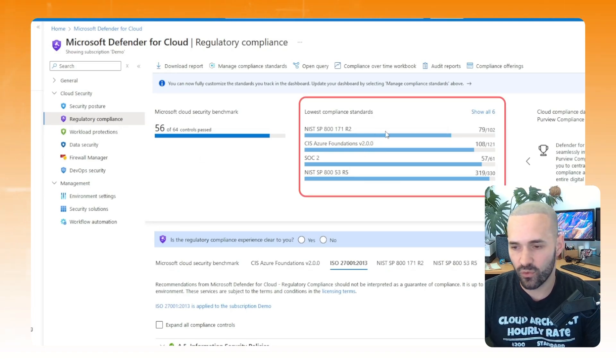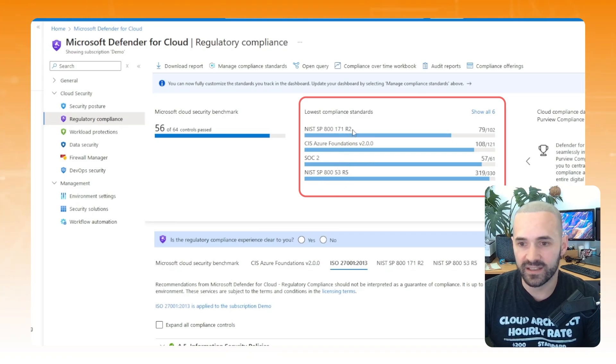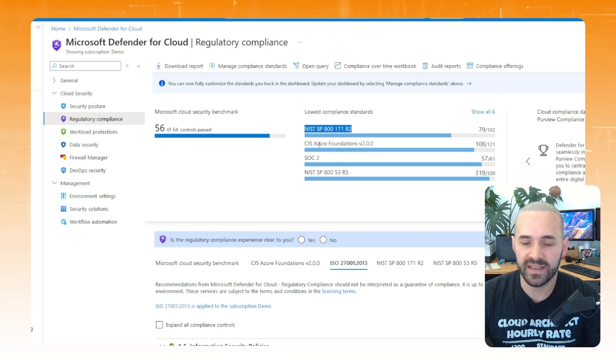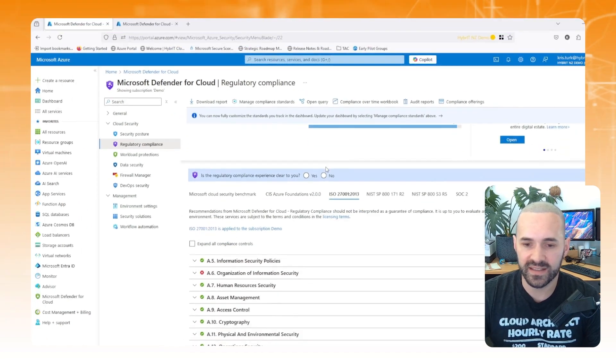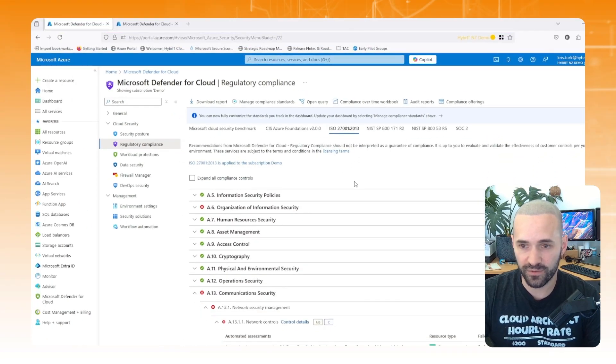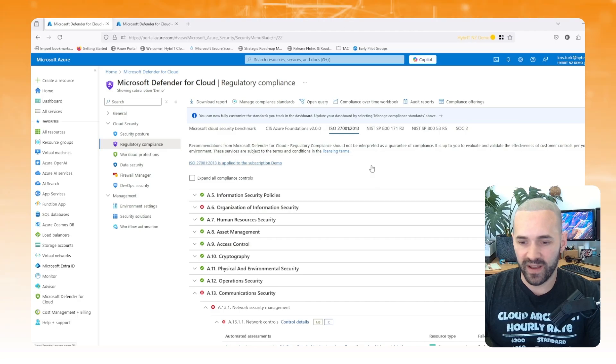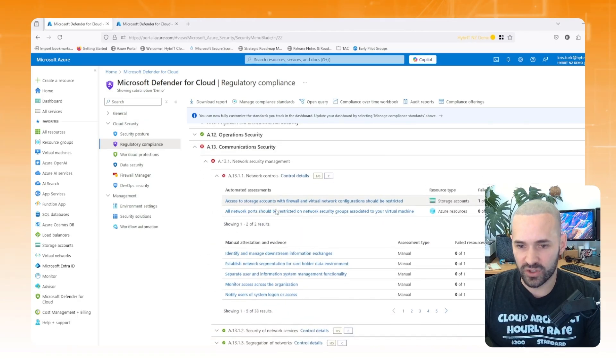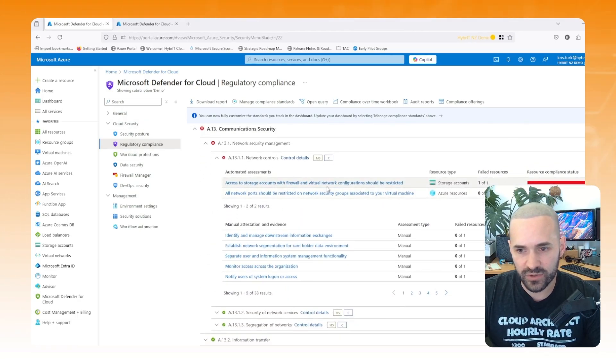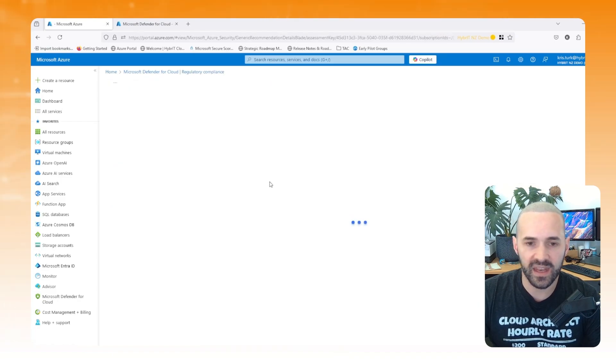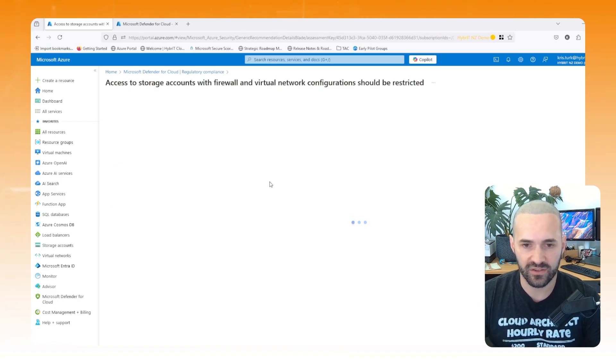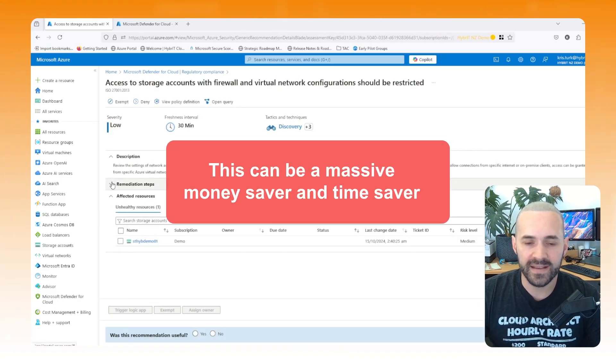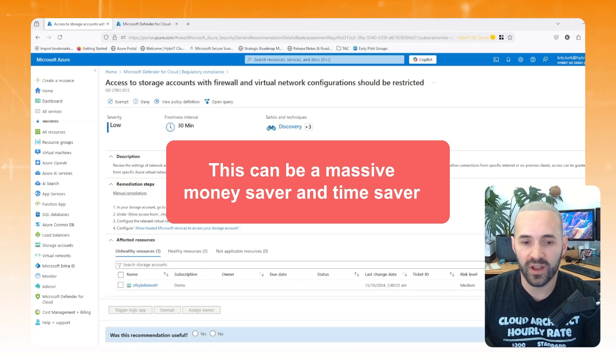And the great thing about this portal is you can see how you're doing against the appropriate controls, might be useful if you need to get accredited in a particular standard. And where you're failing, let's take this as an example, so I've got a storage account deployed here, and that storage account should have some sort of restriction on it, so we can go into that and it will tell us how to resolve it. So this can be a massive money saver and time saver when you're looking to go through a compliance standard.